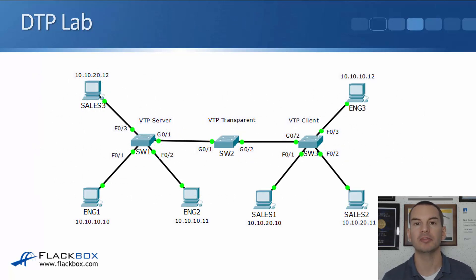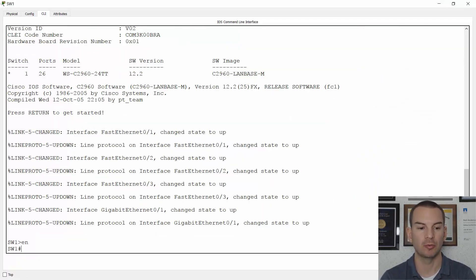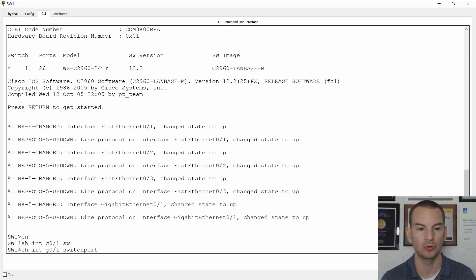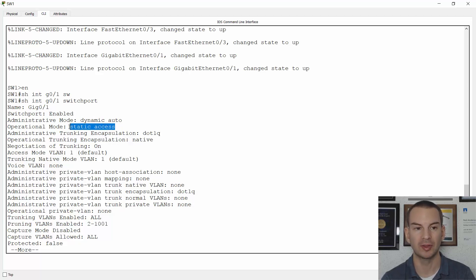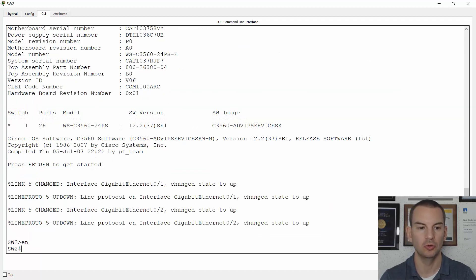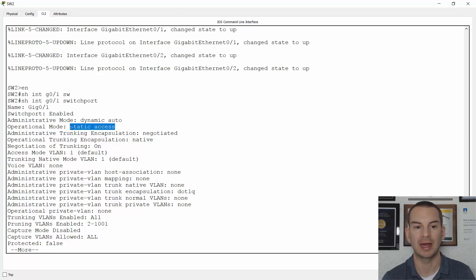Let's have a look at this in the lab. The same topology again — I've got my three switches and right now I haven't configured anything. On Switch 1, these are all modern switches. If I do a 'show interface gig 0/1 switchport' — that's connected to Switch 2 — you can see the default is dynamic auto, and this is currently an access port. If I also look at Switch 2 on the other side with the same command, it's also set to dynamic auto, so it doesn't form a trunk and stays as an access port.